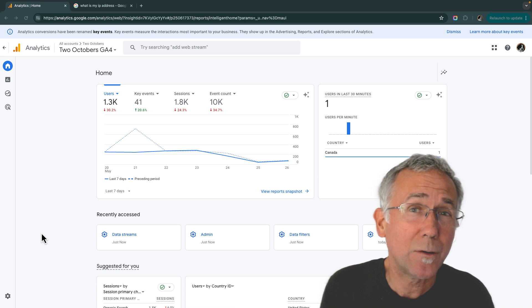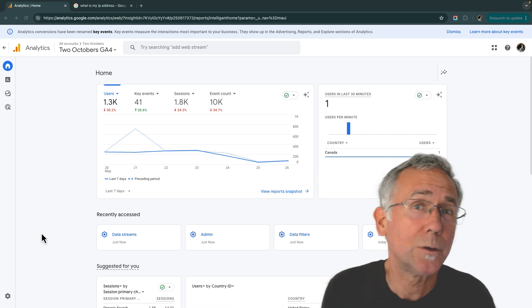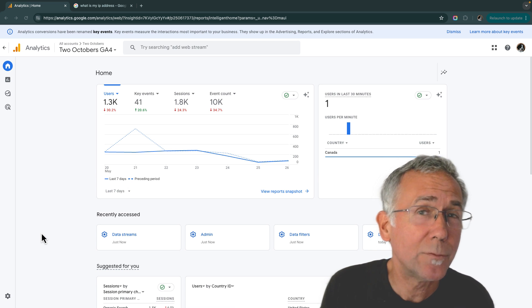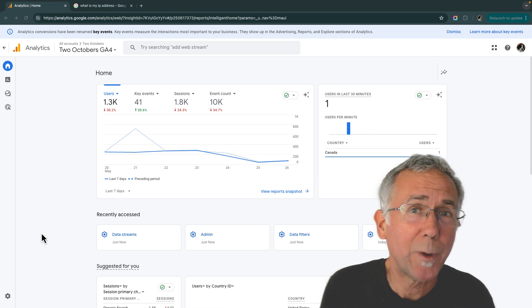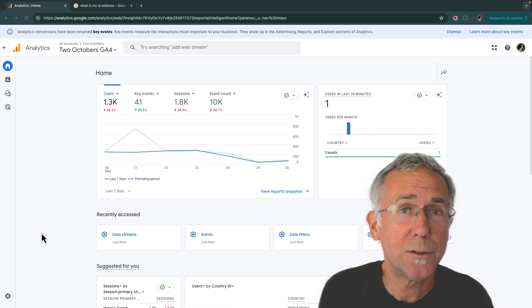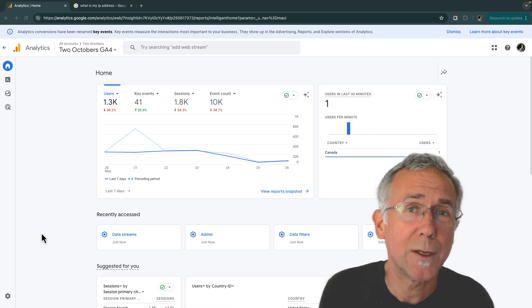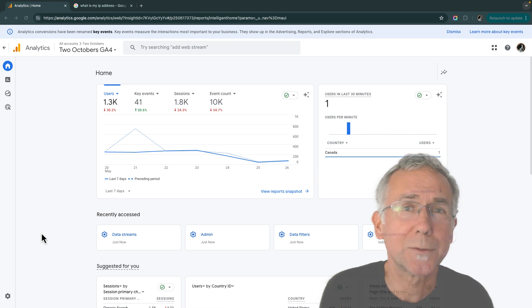I use it a lot for excluding bot traffic, also dev traffic, and I can filter based on a variety of dimensions in addition to IP address. So first, let's have a look at that internal traffic filter and how it works.